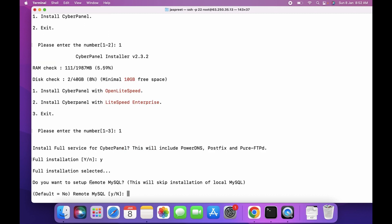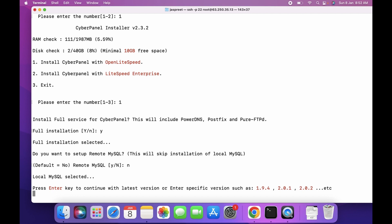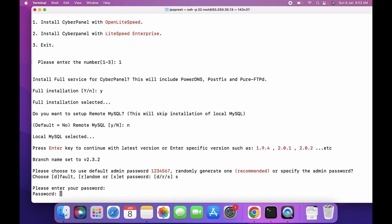For the remote MySQL option, since I want MySQL installed locally, skip this and press No. This will install MySQL on your server. Press Enter to continue with the latest version.